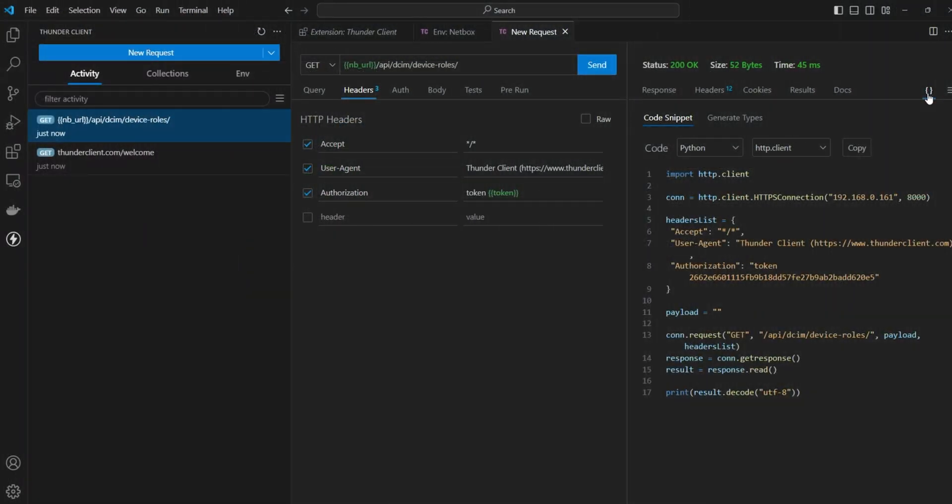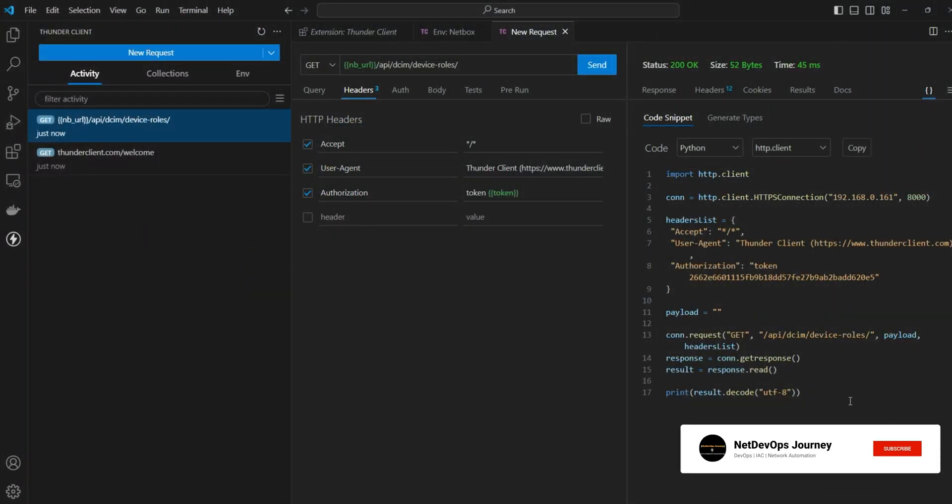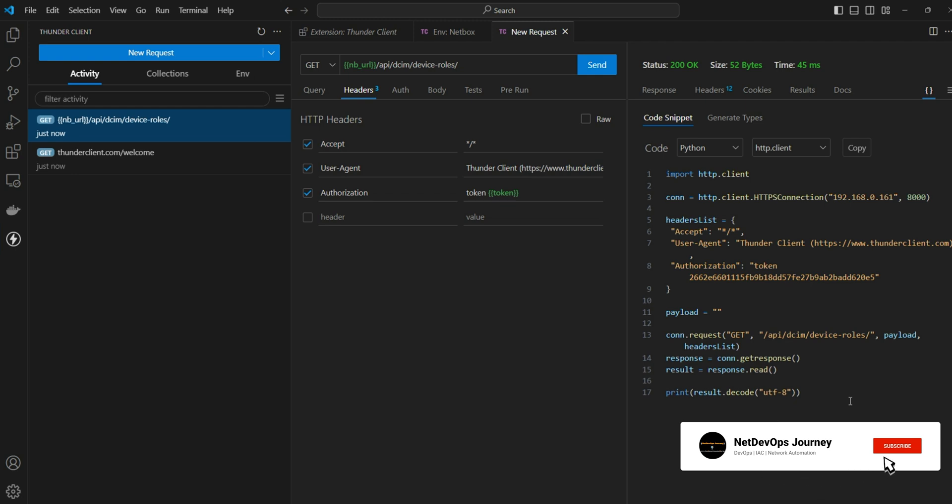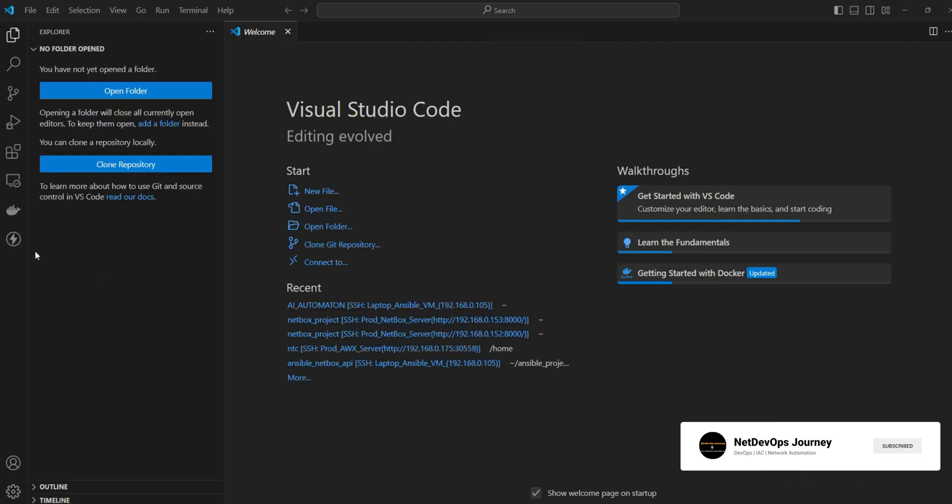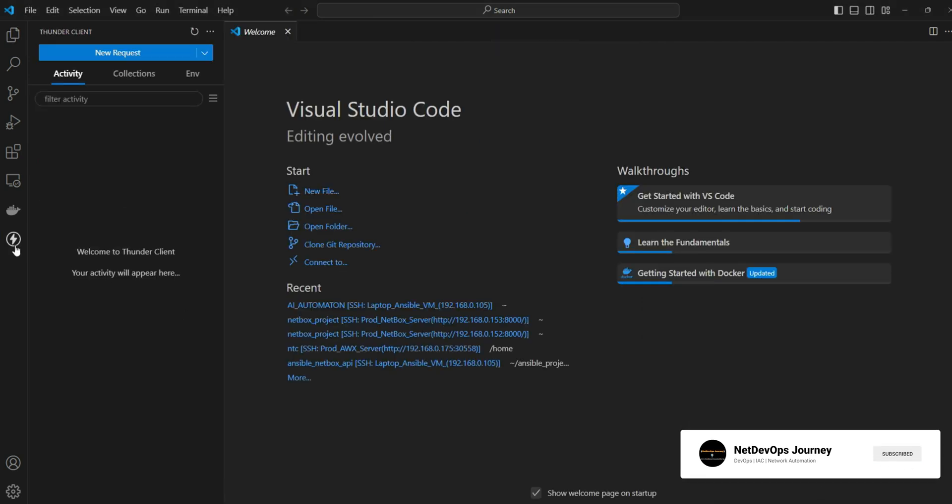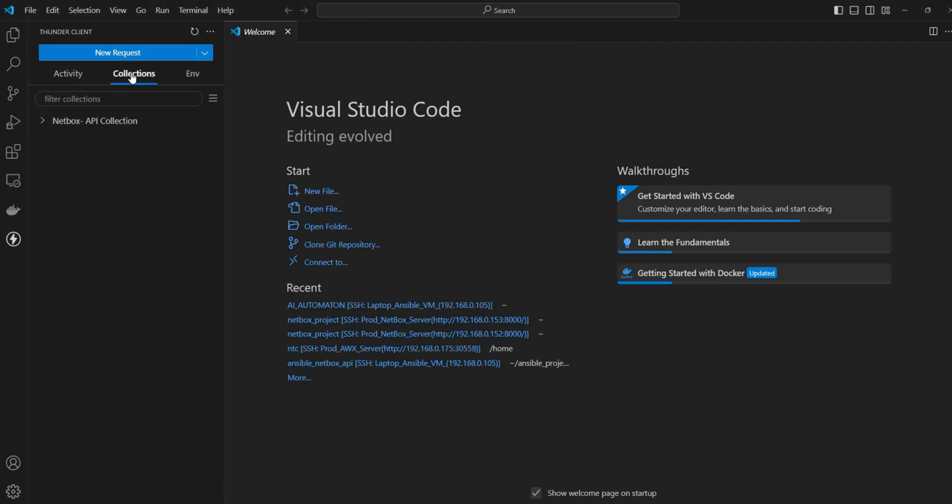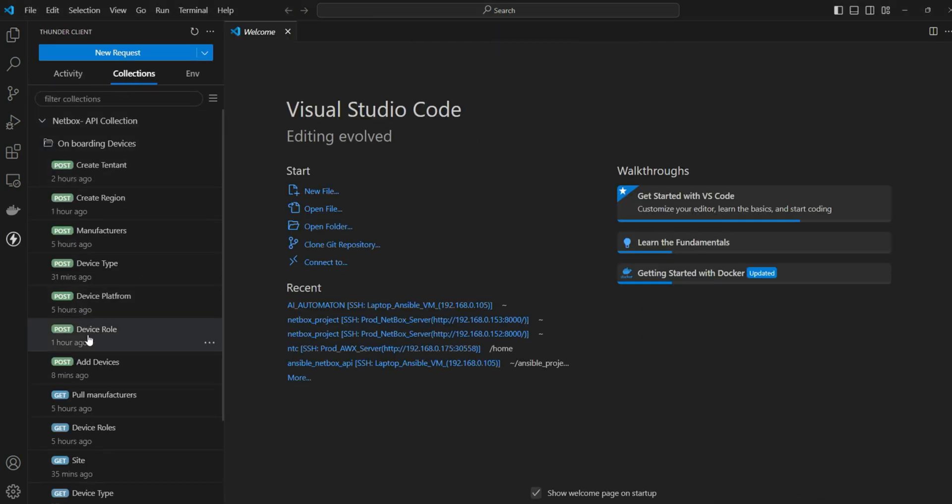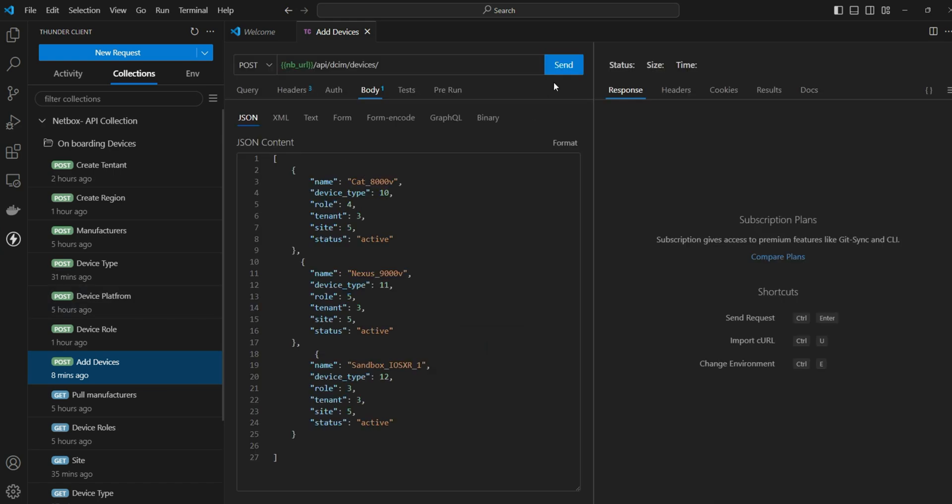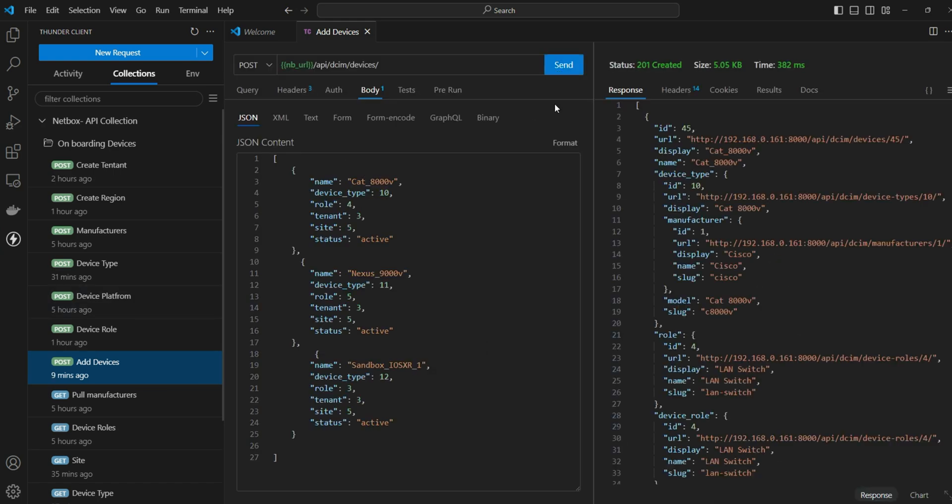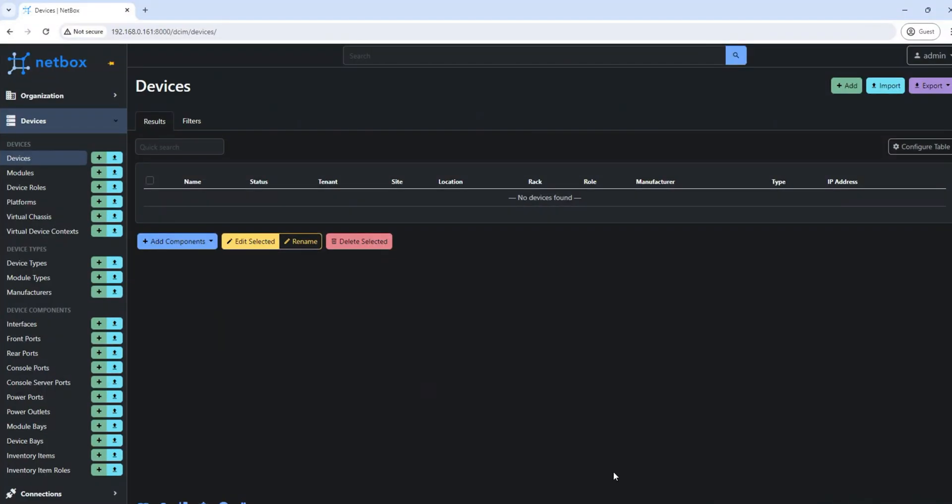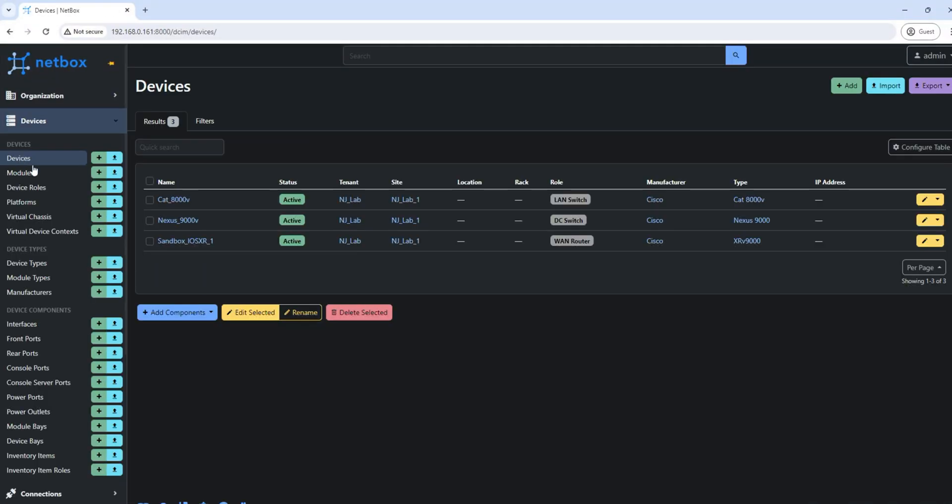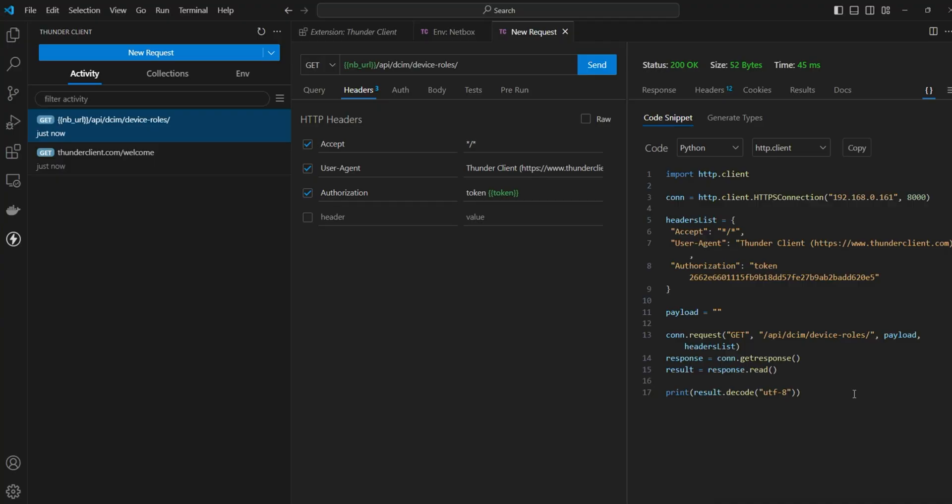That's a quick overview on Thunder Client and how to make a basic API call. I hope this is informative. In the next video we are going to cover how to use collections and use environment variables and make the NetBox tool ready with all the device information. Stay tuned. Thanks again for watching and see you in the next video.